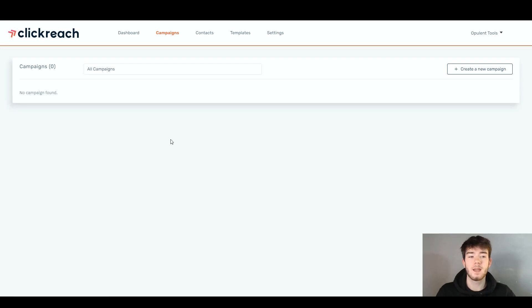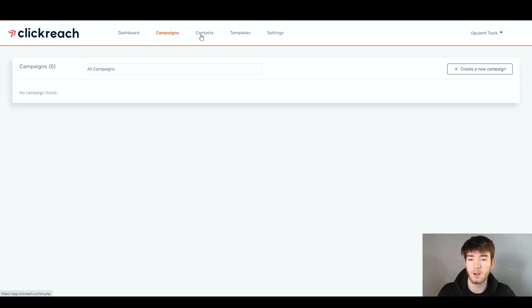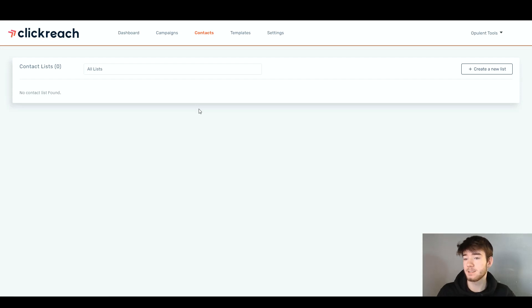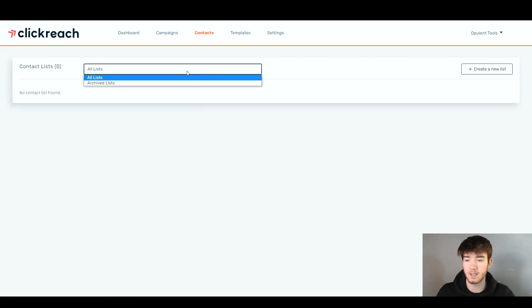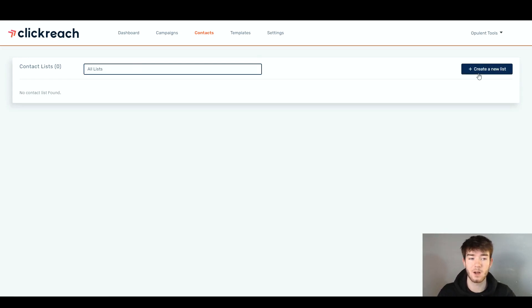Once you've actually created your campaign, it would then start appearing on the campaigns page. Now we're going to move on to the contacts section back up in the top bar. Once you click on contacts, it is the same layout as the campaign section. You have your contact lists where they'd be listed, and you can go ahead and change between 'all' or 'archived.' To the right of that, we have 'create a new list.'